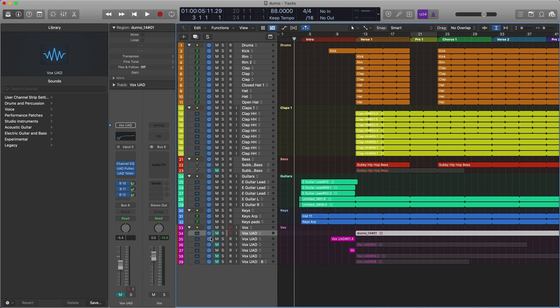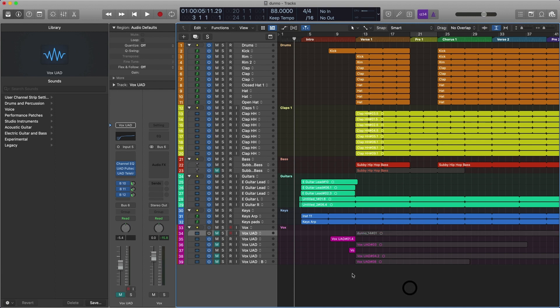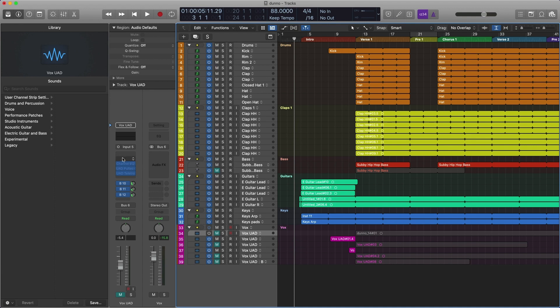That's going to bring up this power button. Now you may have seen this before. If you click this, it just disables the track, so you won't hear it. But it doesn't disable the plugins. Now if we option click this power button, check this out. Boom. Now the plugins are disabled.